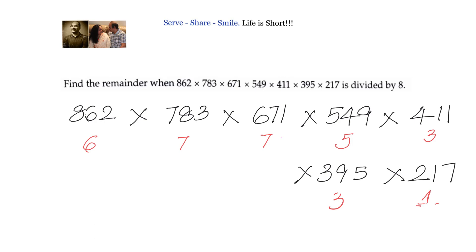Now we have to multiply all these remainders. Whatever answer comes, we will divide by 8 and find the remainder.